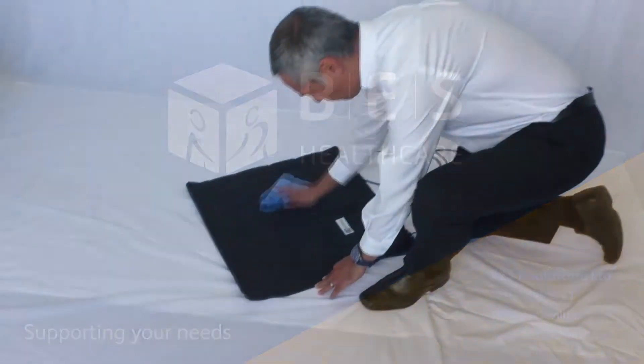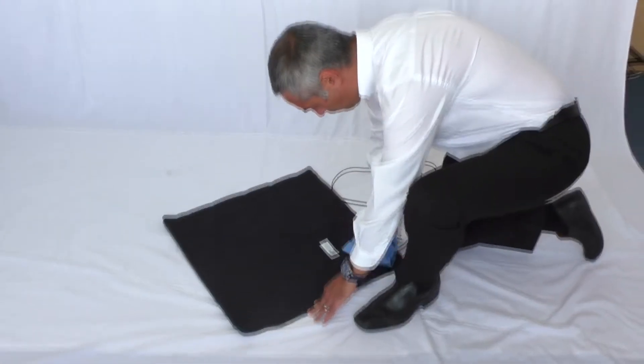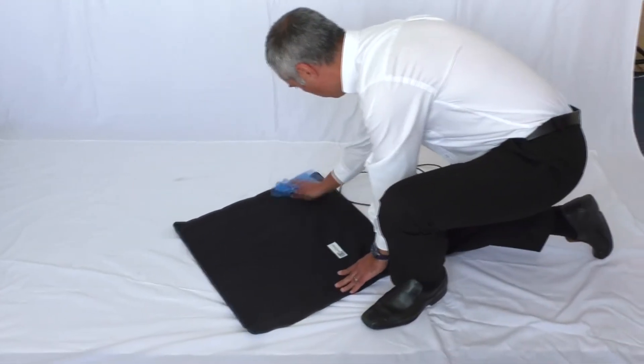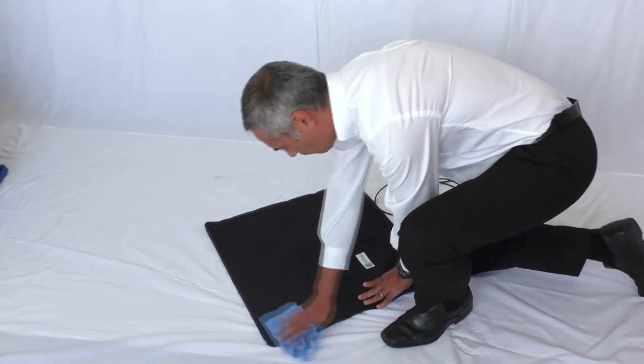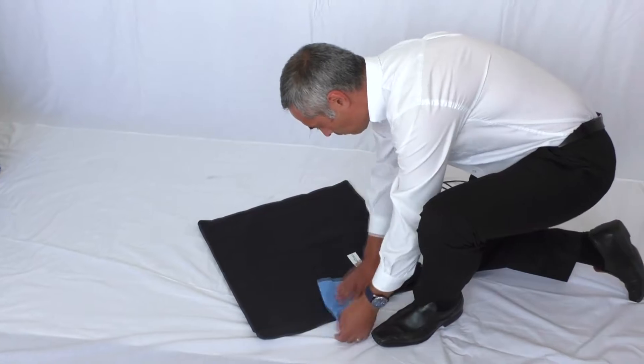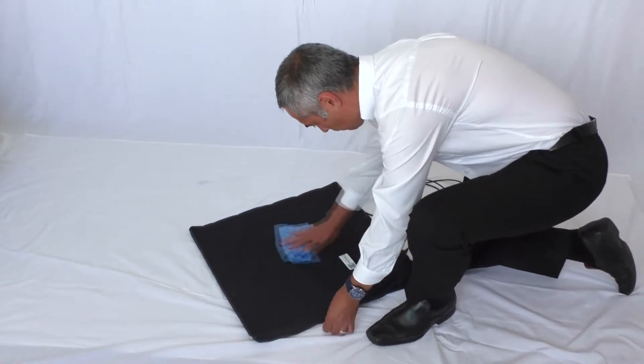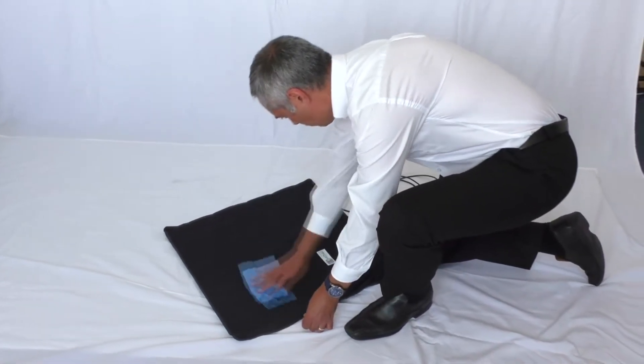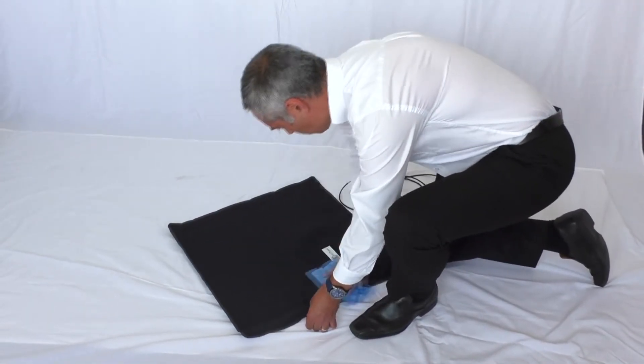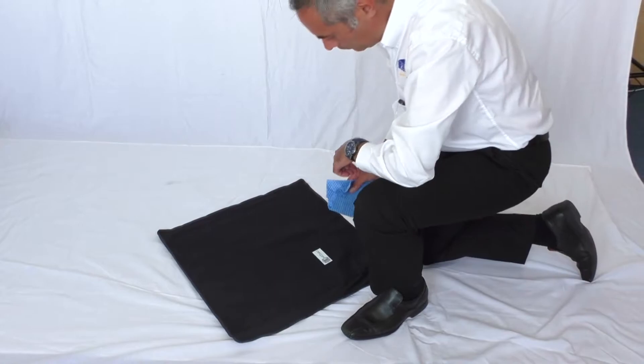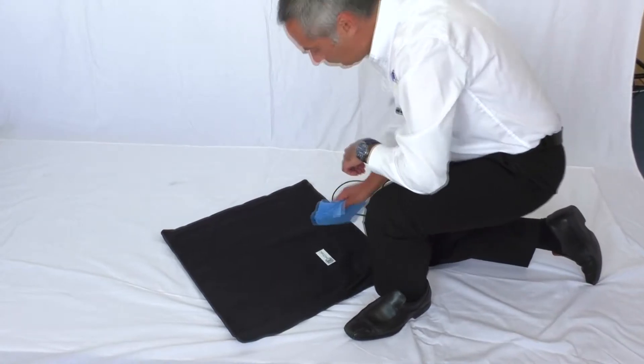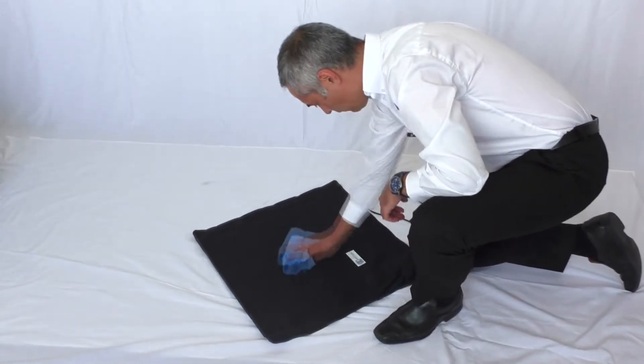Cleaning your mat. To clean the BodyTrak mat, wipe down with a damp cloth or with a mild alcohol-based cleaner. Keep the mat in its tube when not in use.